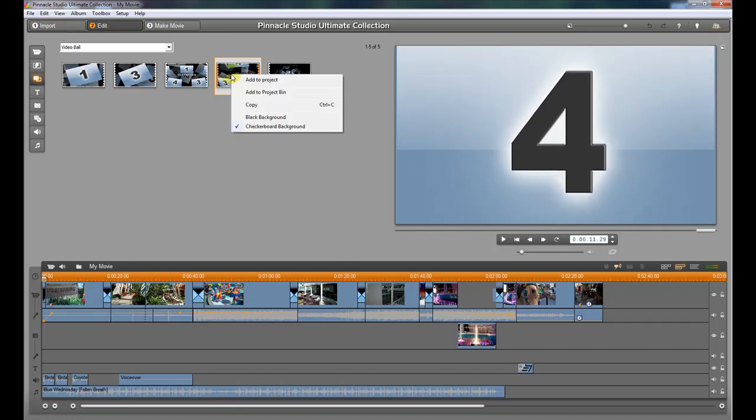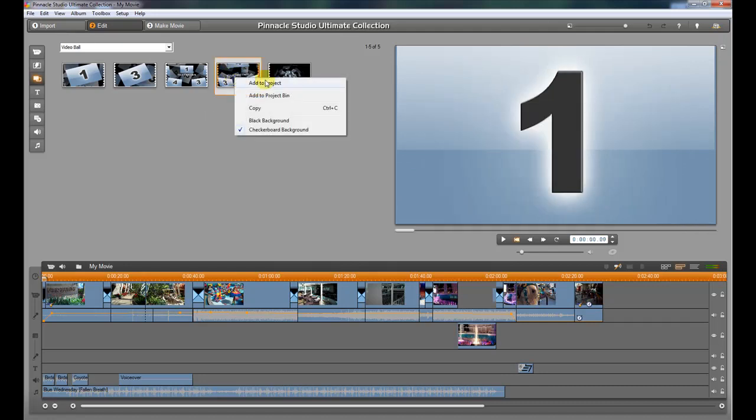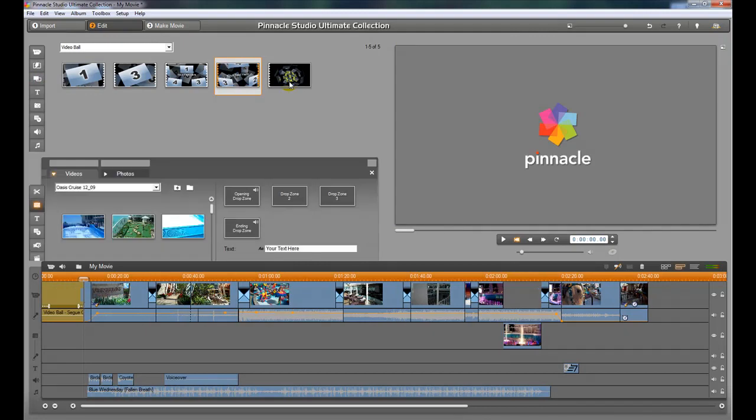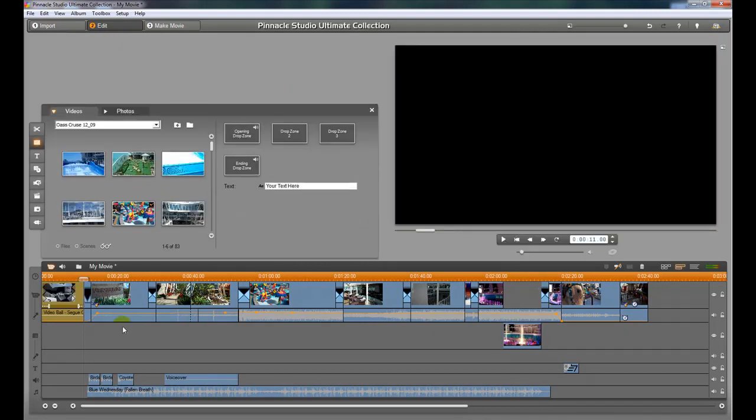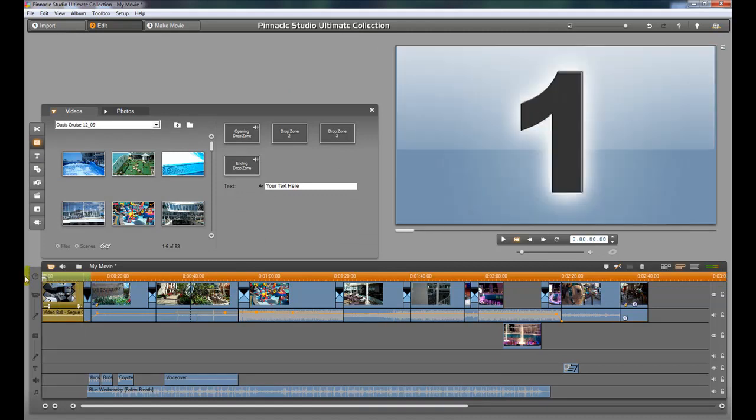So to add it to the project, all we do is right-click it and choose Add to Project. And when we do that, it's going to take that clip and put it at the very front of the movie. Well, actually, it's going to put it wherever our cursor was. So if we have our cursor at the very beginning of the movie, then that's where it's going to insert. You want to make sure you have it there before you start to edit the transition or add the transition.